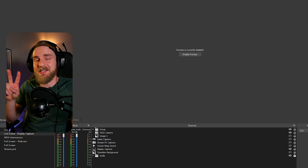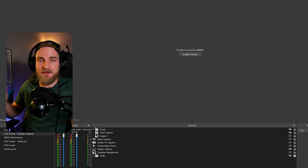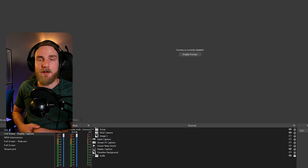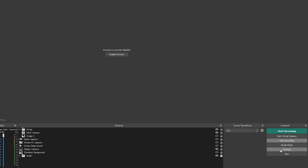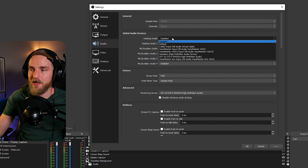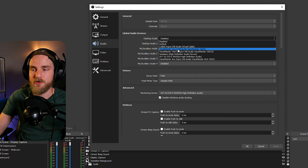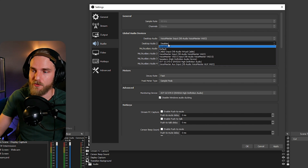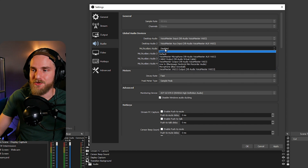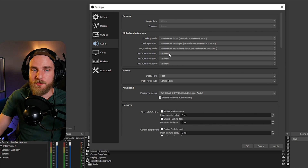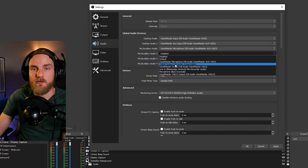In OBS, there are two ways to do this — within the Settings or by creating audio sources in the Sources window. In Settings, go to the Audio section and set Desktop Audio to the Voicemeeter Input source, Desktop Audio 2 as the communication source (Voicemeeter Aux Input), your microphone to the Voicemeeter Aux Output or Voicemeeter Microphone, and the next microphone source to the virtual audio cable for browser audio.